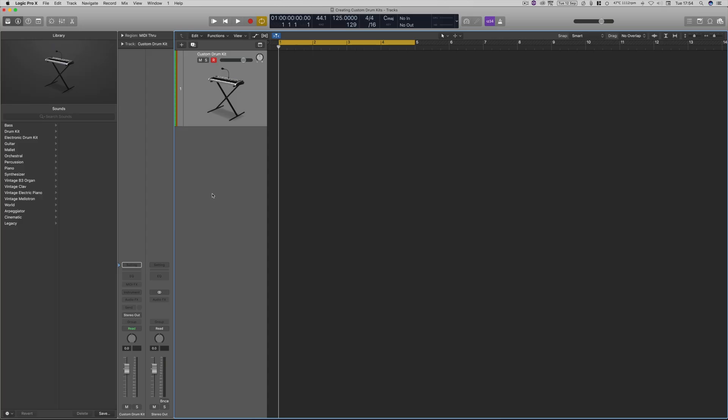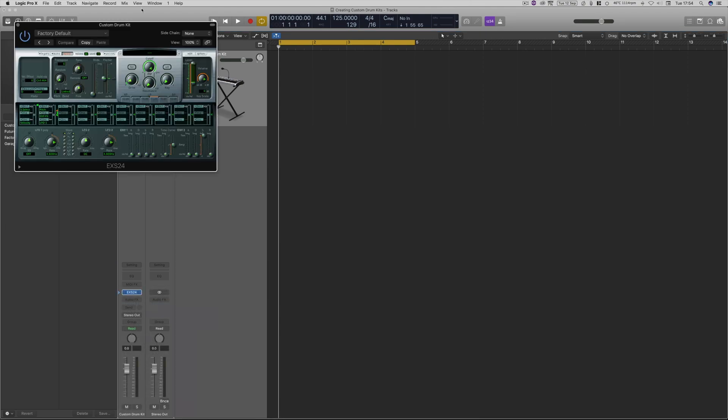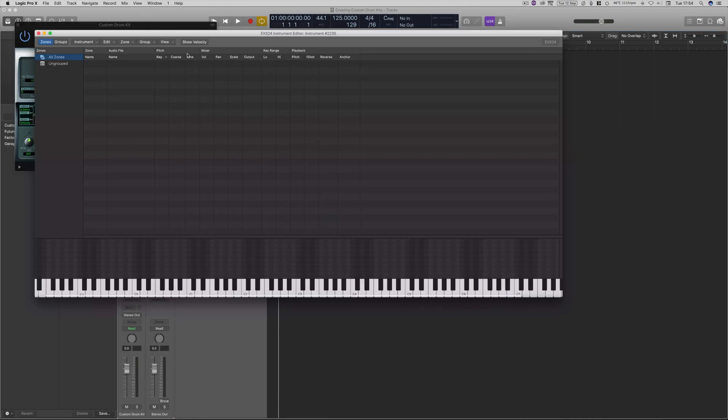This is a tutorial on how to create your custom drum kits within Logic Pro 10. We're going to dive straight into this. The first thing you're going to upload is the EXS-24 sampler instrument. I've just been using it, so it's at the top here in most recent. Go down to stereo, and then click on this edit button.